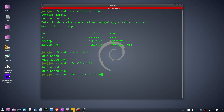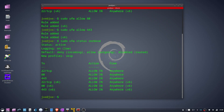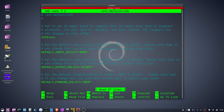This is how to exclude IPv6 from Uncomplicated Firewall. You can see I have three entries for IPv6. To get rid of those, type: sudo nano /etc/default/ufw. Go down to where it says IPV6=yes and change that to no.